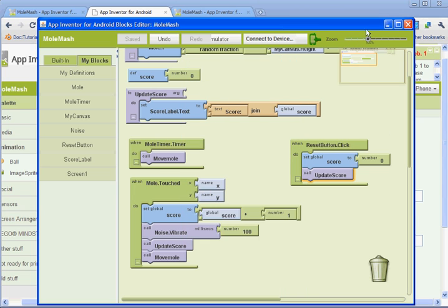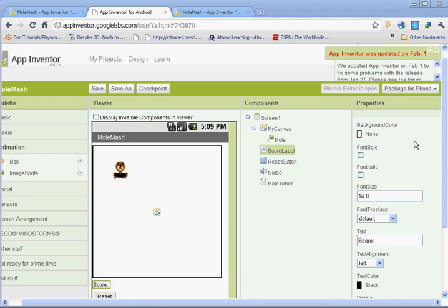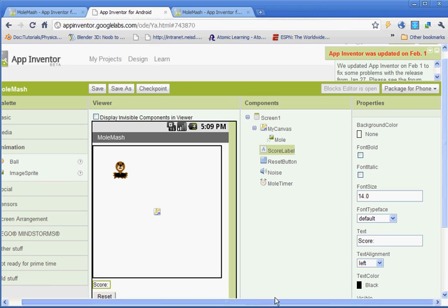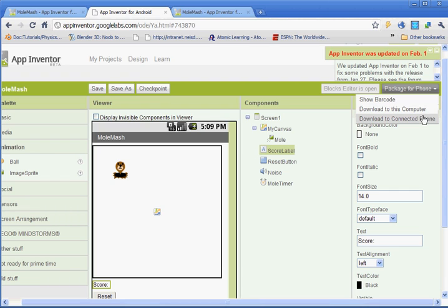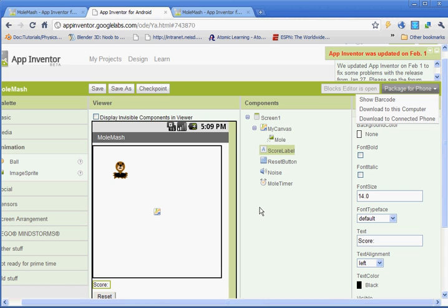If you are lucky enough to have a phone connected, go ahead and connect it up if you are so lucky to have an Android phone. Go to package for phone, and do download to the connected phone. And what that will do is it will put your application on your phone. You can go into your applications, and now you can play your game that you've created on your phone.